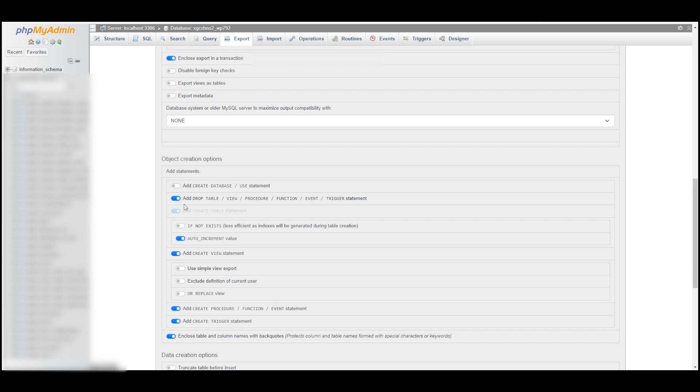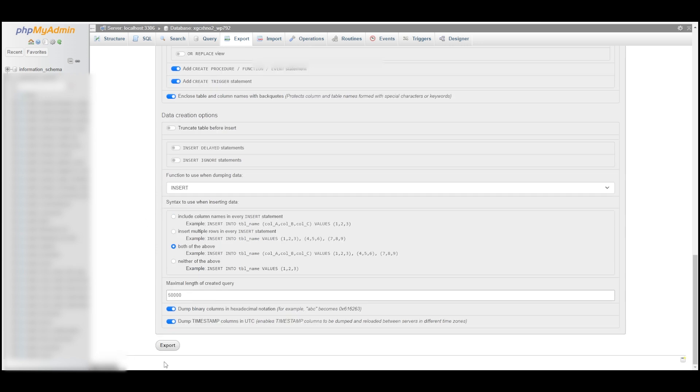I'm going to scroll all the way down and say Export, and I just save that to my hard drive. You can use whatever type of file naming system you want. What I usually do is I just put the date of the backup in front of the database name or the website name, and I save it like that so it's easy to catalog.